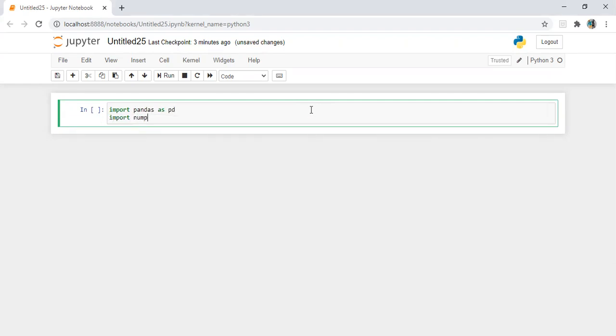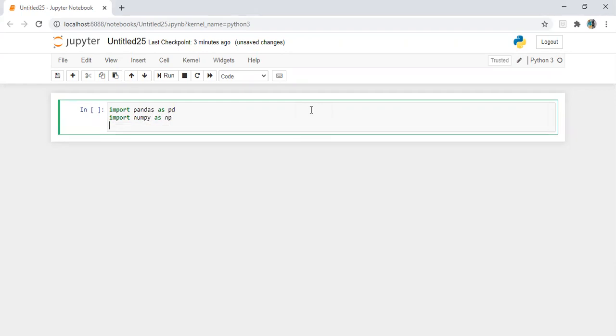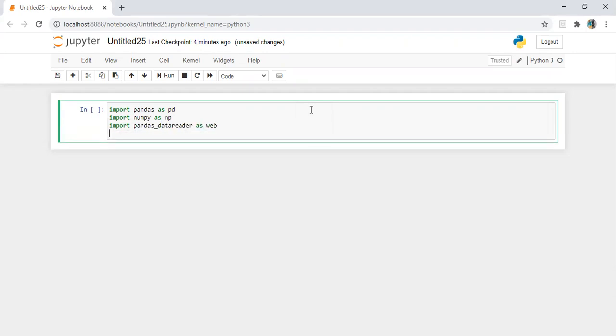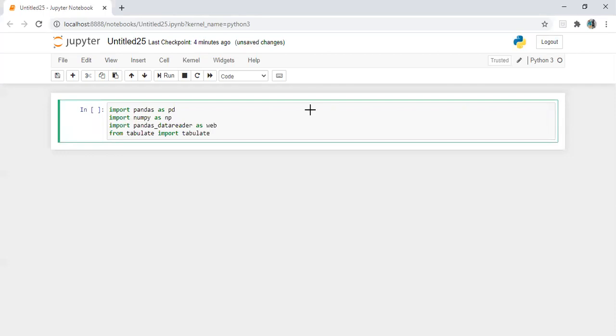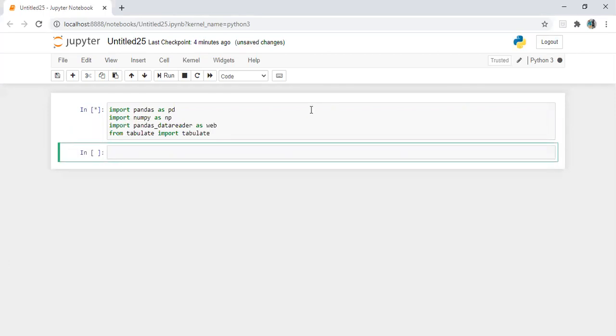Import numpy as np, import pandas underscore data reader as web, from tabulate import tabulate.